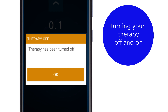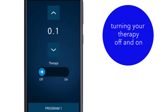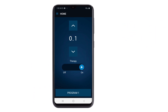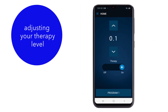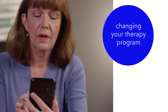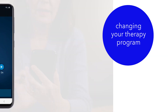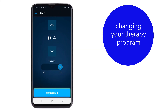The therapy off notification appears. Tap OK. Your therapy remains off until you turn it back on. Slide the arrow to the right to turn therapy on. Use the up and down arrows to adjust the stimulation. If your healthcare provider asks you to make a program change, follow these simple steps. Tap the Program button at the bottom of your screen.